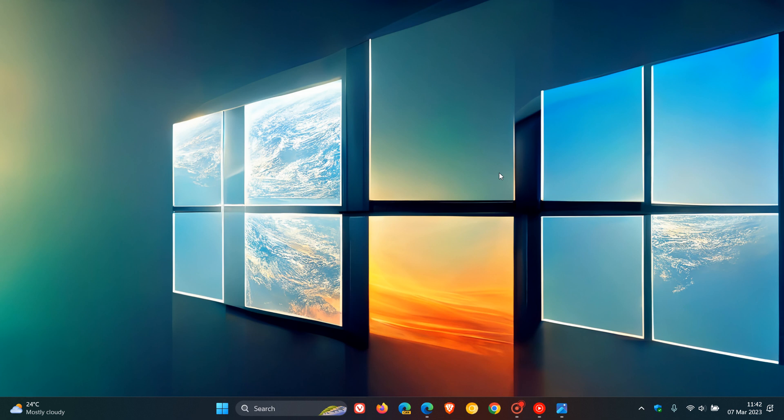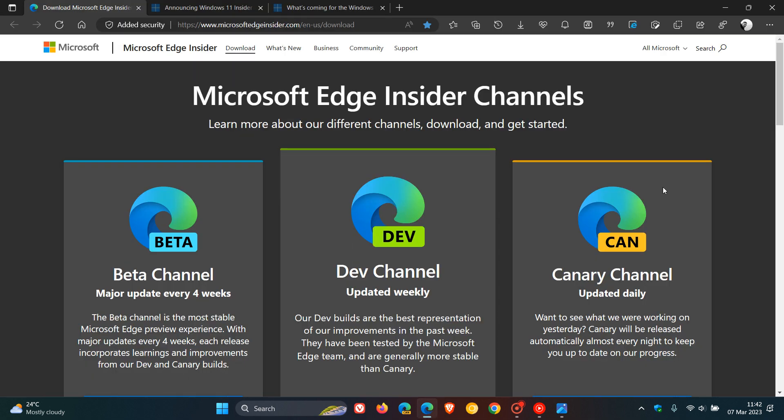Microsoft will offer limited documentation for the Canary channel and won't publish a blog post for every flight, only when new features are available. They'll continue to provide blog posts for Dev, Beta, and Release Preview releases as normal. The Canary browser gets updated daily, but Microsoft says the Windows Insider Canary channel won't receive daily builds, though they may increase frequency in the future.